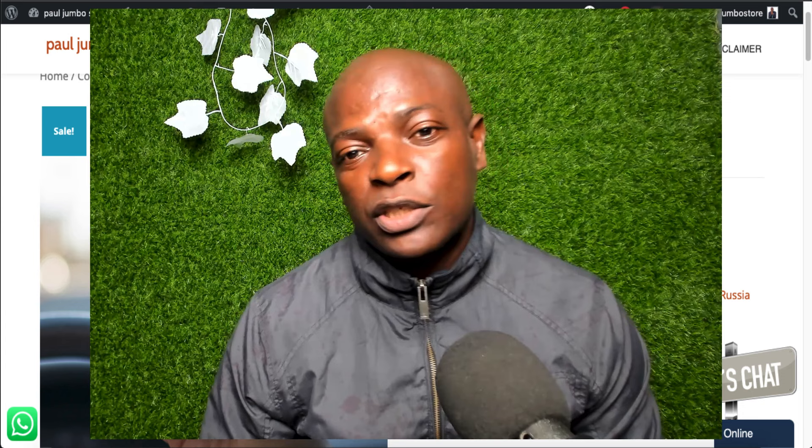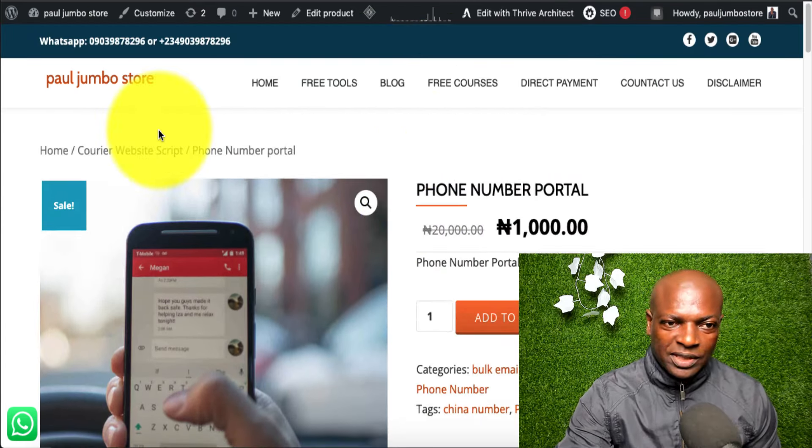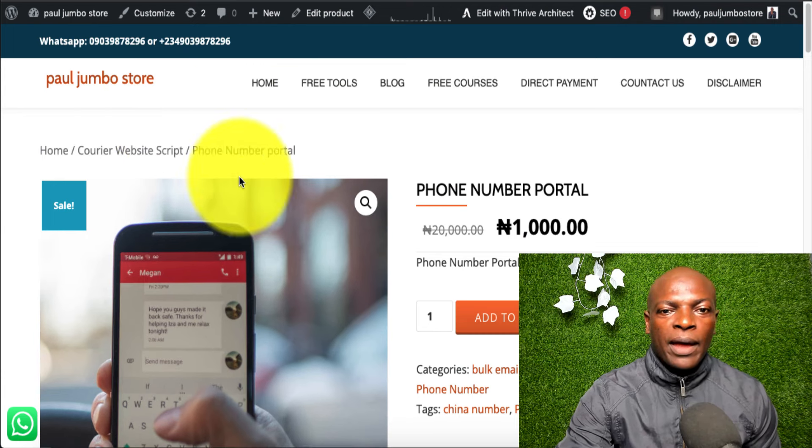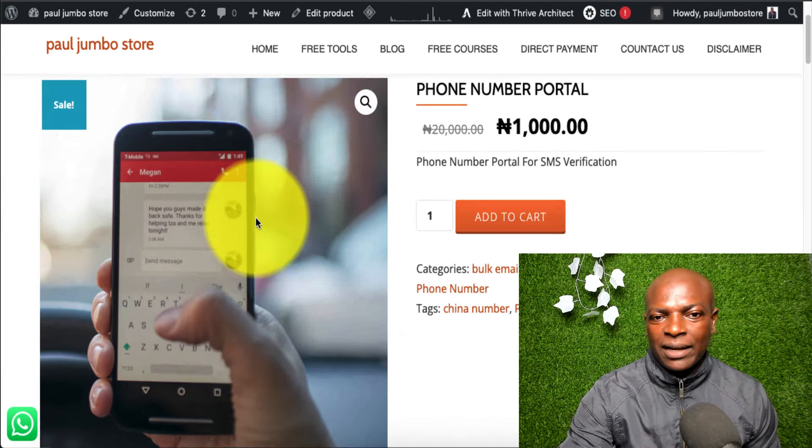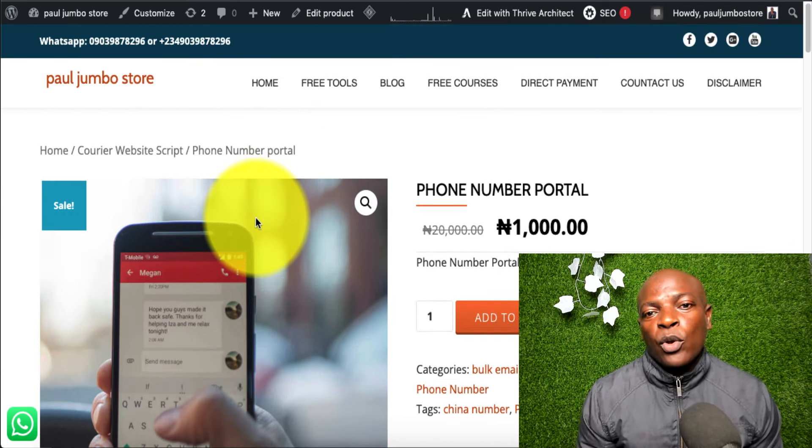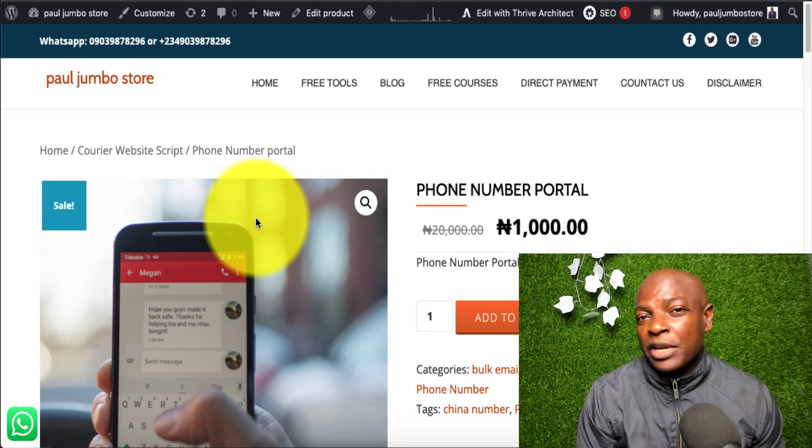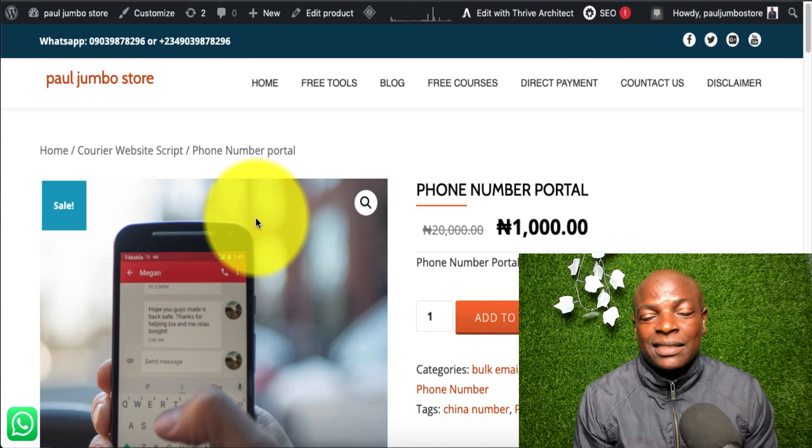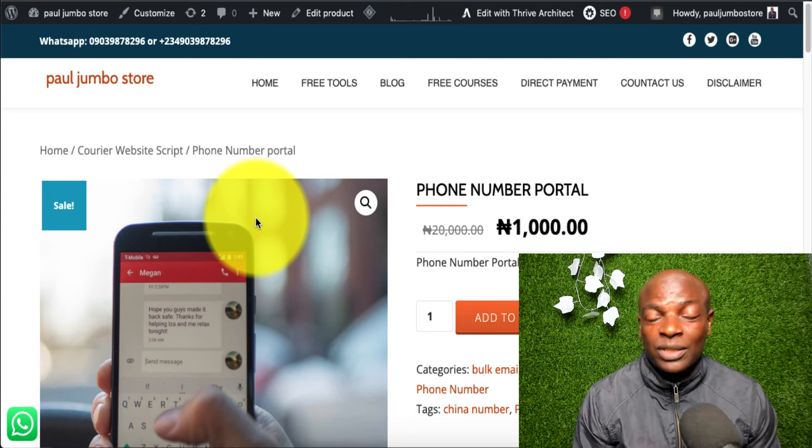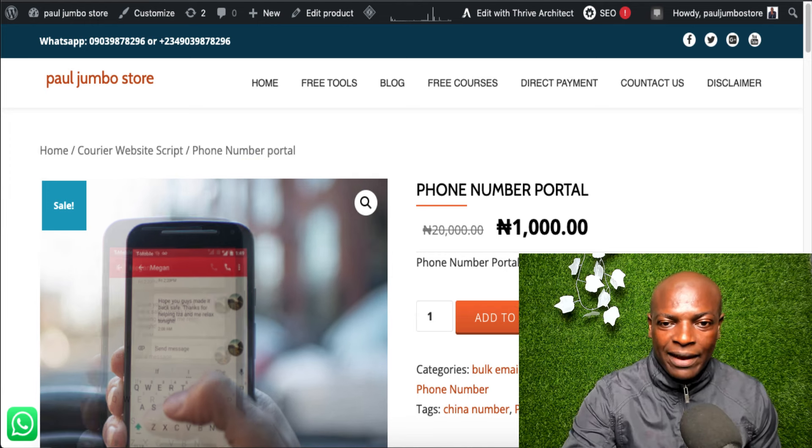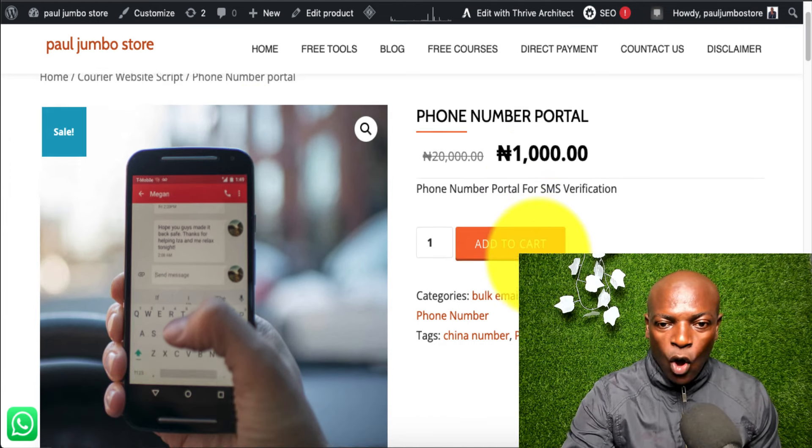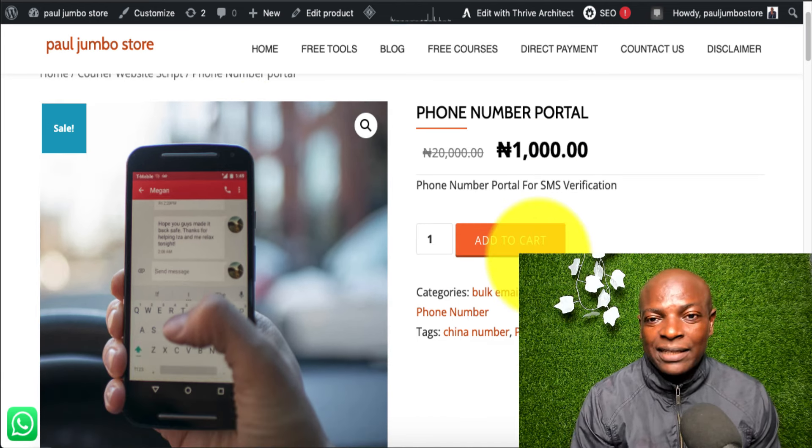In order for you to get this number, all you need to do is go to our online store, poljombostore.com, and search for phone number portal. So, this is it. Now, we are doing a promo. You can get access to the phone portal for just a thousand naira or two dollars if you are outside Nigeria.